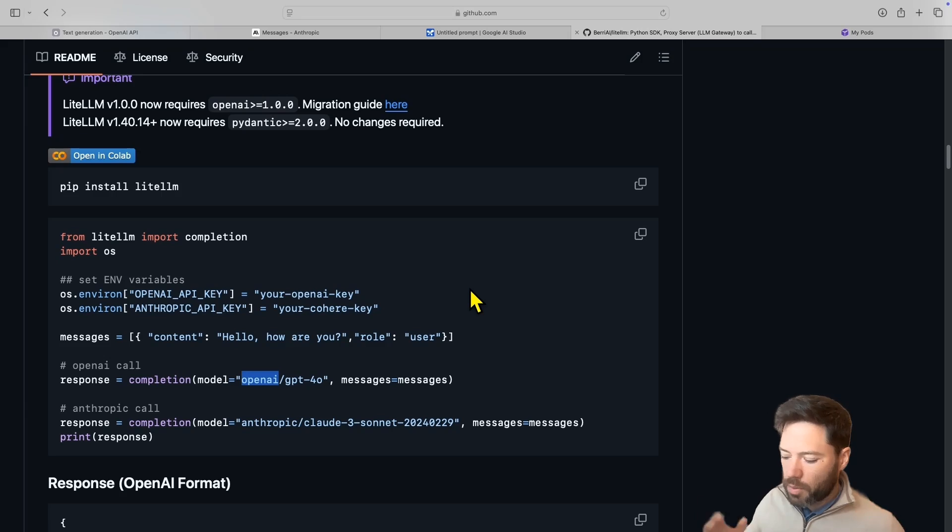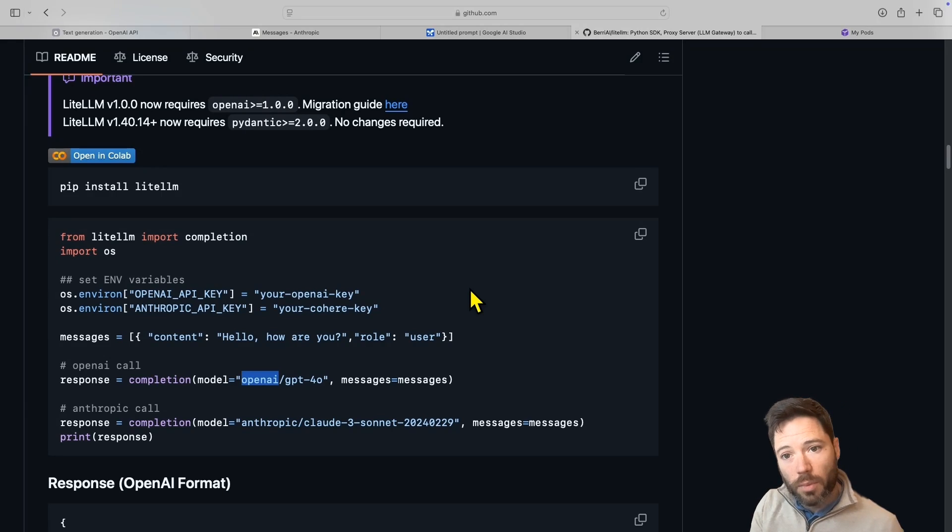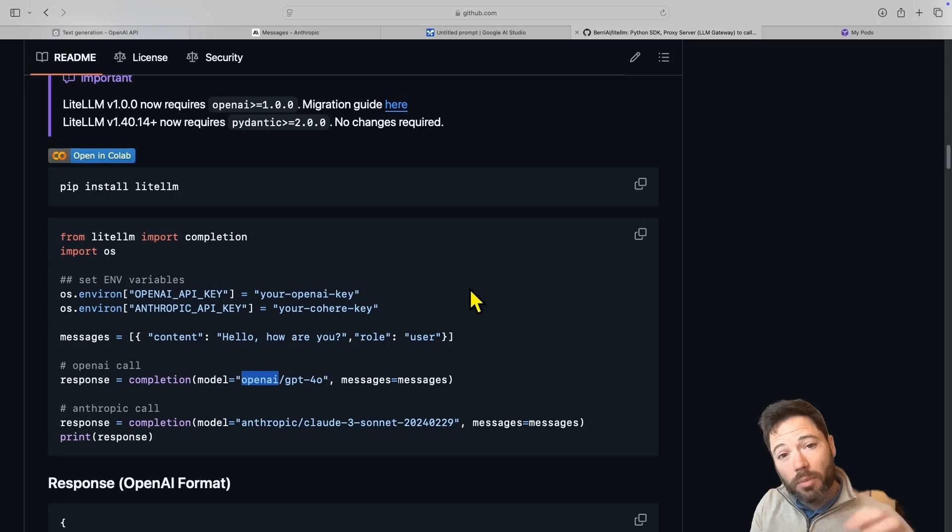You can find all the scripts I showed you in the Advanced Inference Repo if you'd like to become a member. And in the meantime, let me know any comments below. Cheers.